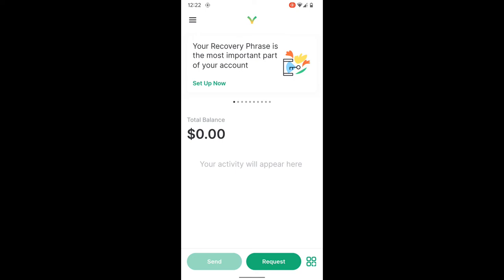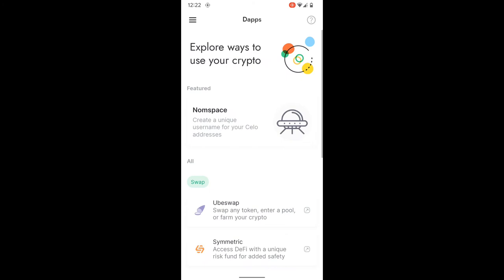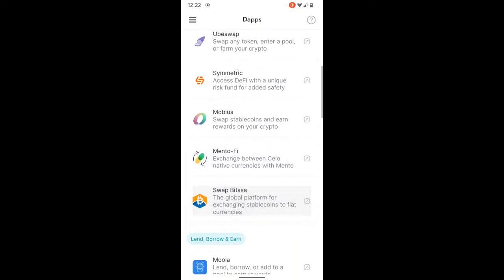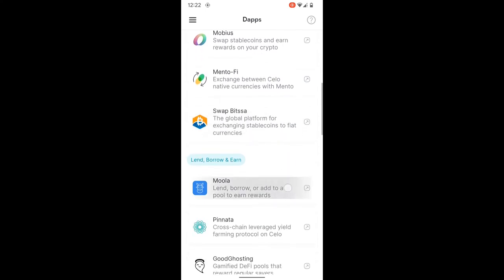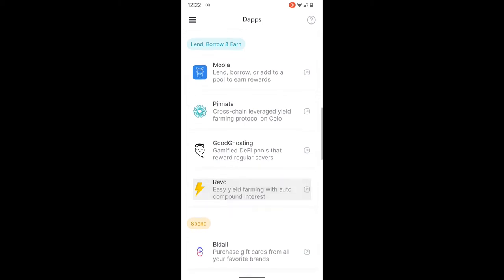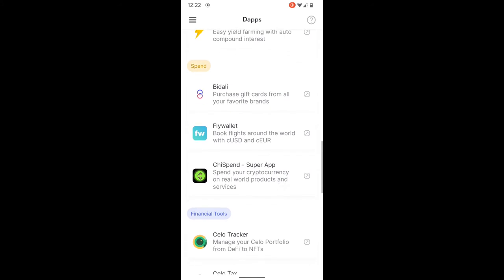Just like that, we're now into our Valora wallet. From here we'd like to go check out a possible dApp to interact with, such as Good Ghosting. So let's see how we can find that. We'll go to the dApps section and you'll see some featured dApps here at the top, such as Nom Space for swaps.